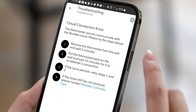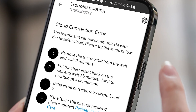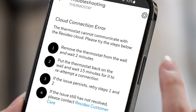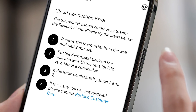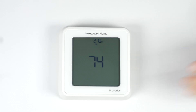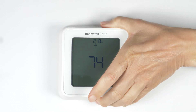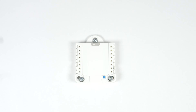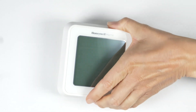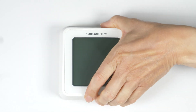If you receive a cloud connection error or you still don't see your device in the app, perform the following steps. First, remove the thermostat from the wall plate for 30 seconds, then reattach it. If that doesn't work, perform a factory reset.